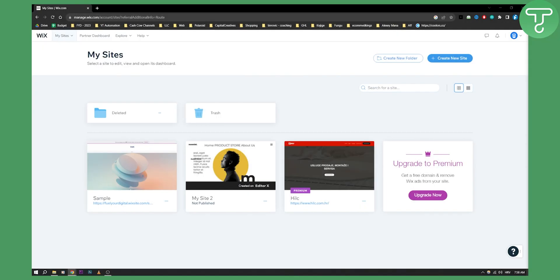Now if you don't know what Wix ADI is, it's basically Wix Artificial Design Intelligence. With Wix ADI you can instantly create a site that's fully customized to your business without compromising on quality, style or originality.